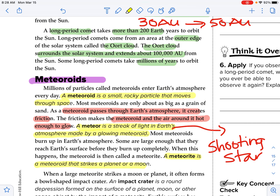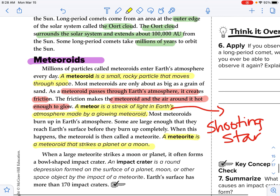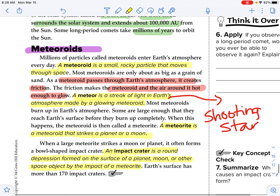Most meteoroids burn up in Earth's atmosphere. Some are large enough that they reach Earth's surface before they completely burn up. When this happens, the meteoroid becomes a meteorite. A meteorite is a meteoroid that strikes a planet or a moon. When a large meteorite strikes a planet or moon, it often forms a bowl-shaped impact crater. An impact crater is a round depression formed on the surface of a planet, moon, or other space object by the impact of a meteorite. Earth's surface has more than 170 impact craters.